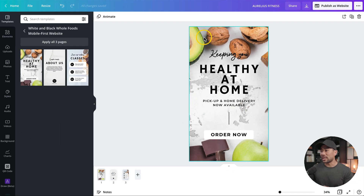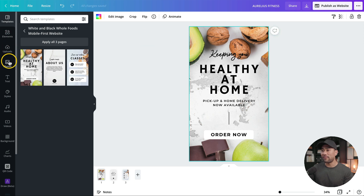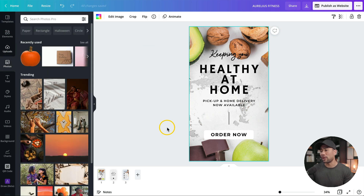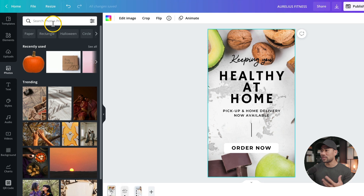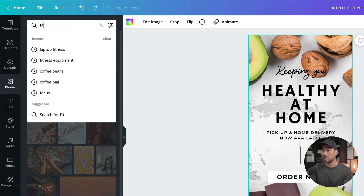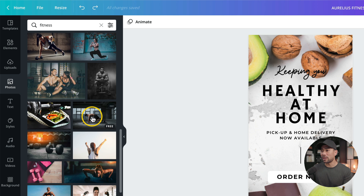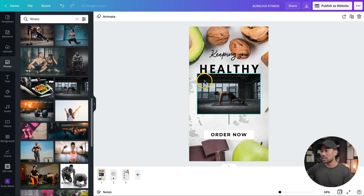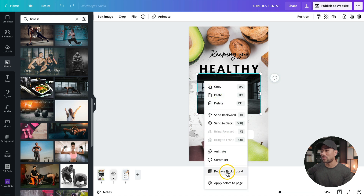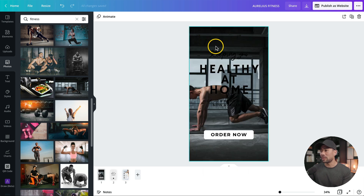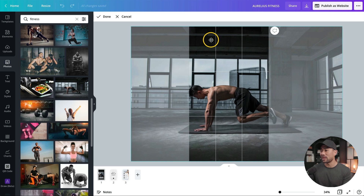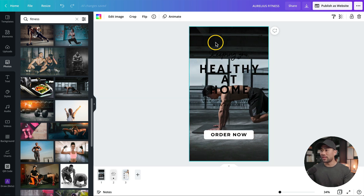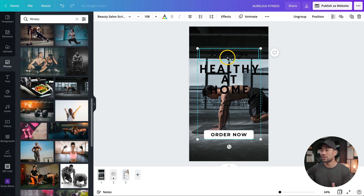The first thing you can change is the main background. You can search in photos or upload your own photo. Since this niche is around fitness, I'll search something around fitness. The image I originally used was this one — I'll click once to insert it. With the image inserted, to set it as a background you simply right-click, then click on replace background. Set the positioning by double-clicking and then you can move it. Because this photo is dark, we're going to make sure the text is the opposite color — white.